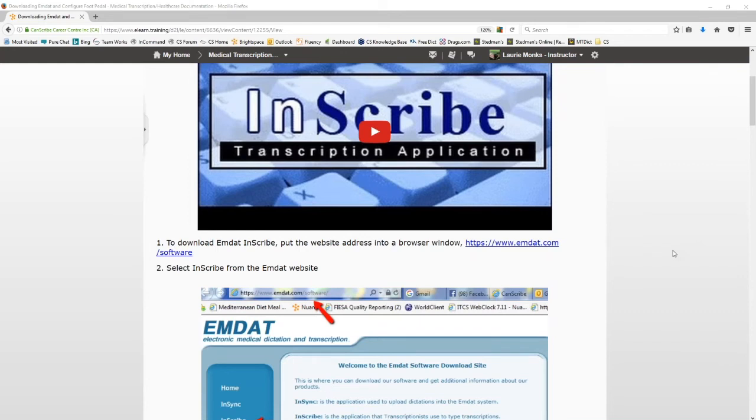You will first need to install the latest version of MDAT from the link supplied to you. Please remember that MDAT does not support any versions of Windows prior to Windows Vista and does not support Mac computers.